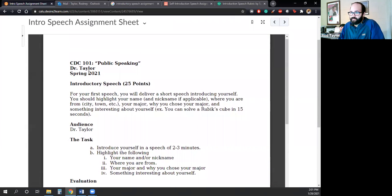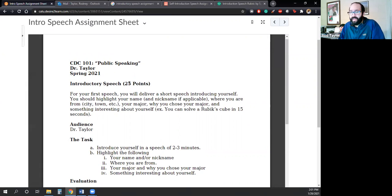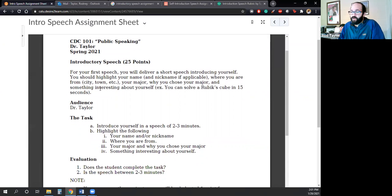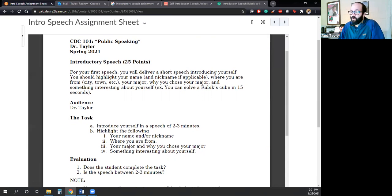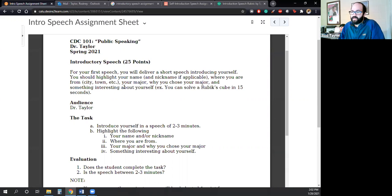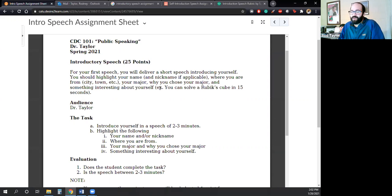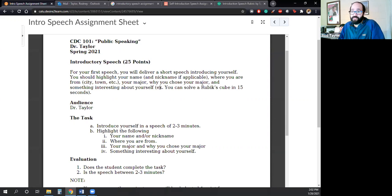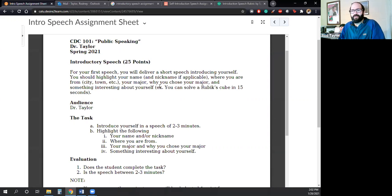So you see here, here's the class and then here's the introductory speech. That should be 35 points, not 25 points. All right. So I'll read through this. So for your first speech, you will deliver a short speech introducing yourself. You should highlight your name and nickname, if applicable, where you were from, city, town, etc., your major, why you chose your major, and something interesting about yourself. So maybe you can solve a Rubik's Cube in 15 seconds, or maybe you've been to 50 countries. I don't know something interesting, but nothing too personal.